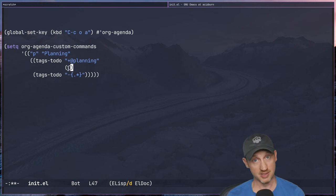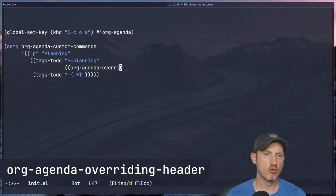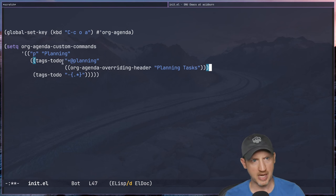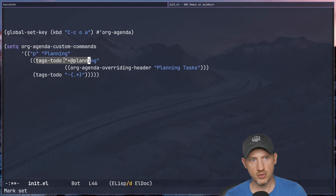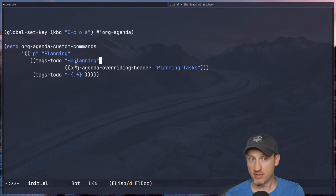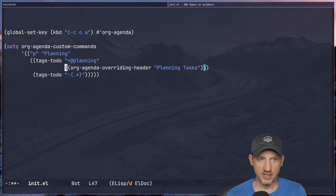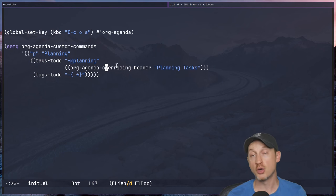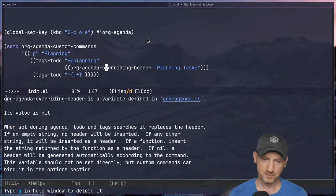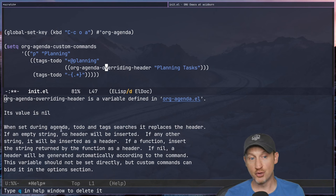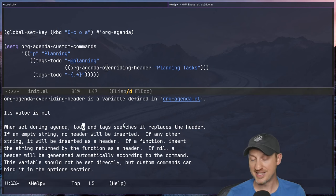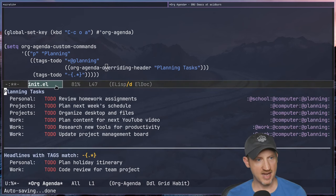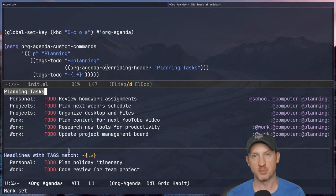What we're going to do is drop into a new sub-list right after the match string for the agenda section, and write in org-agenda-overriding-header, then set it to 'Planning Tasks'. The outer list is the list of variables to be customized, and each inner list is the variable plus its value. org-agenda-overriding-header is an Emacs Lisp variable — we can see with C-h v that it's nil by default, but when set during agenda to-do and tag searches it replaces the header. Evaluating this, we can see the section is now called 'Planning Tasks'.